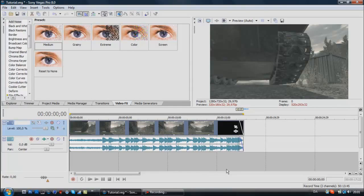What's up guys, Jake here and I'm bringing you another tutorial in Sony Vegas Pro. Today we'll be looking at the flashing effect — like when the screen brightens up a little bit and fades out again. It's very simple, and you saw it in the intro, so I'll just jump right into it and show you how it's done.